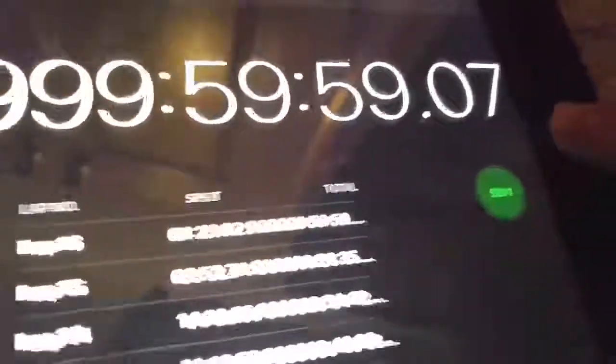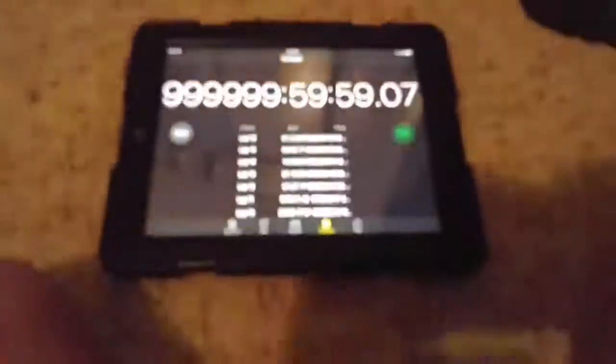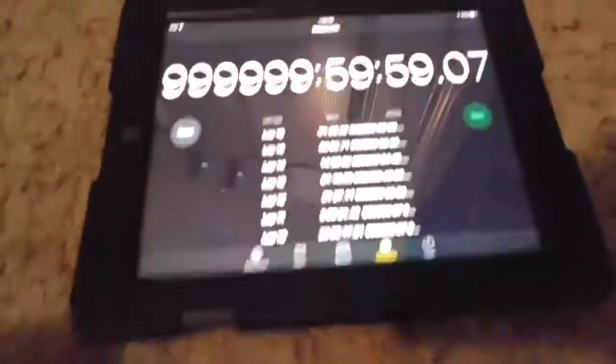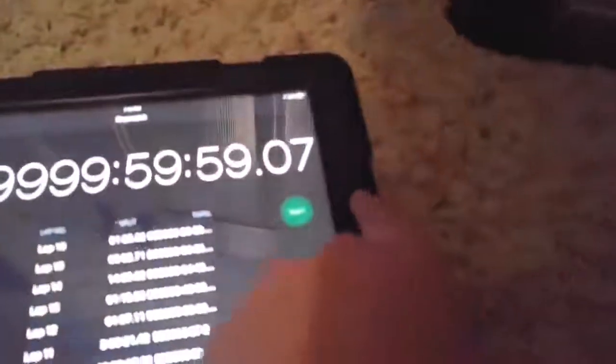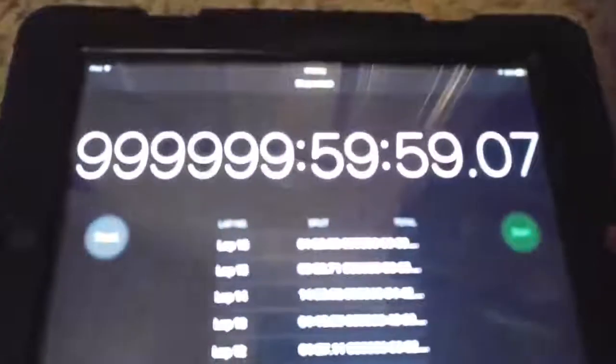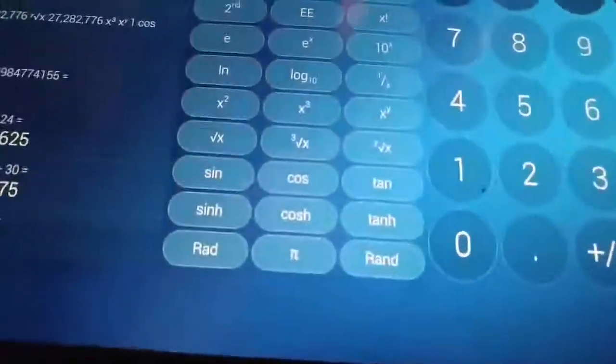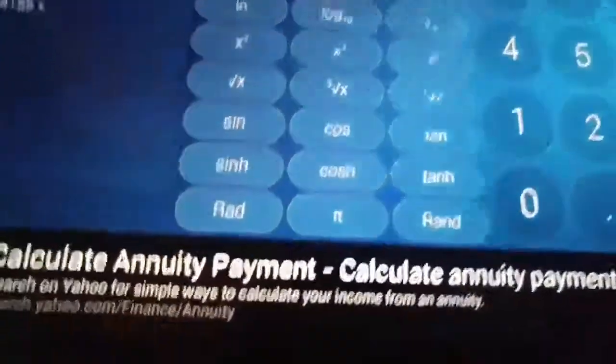Oh, by the way, before it hits 1 million I'd like to just show you what it takes to get to this. Let's go over my calculator here and see what it takes, so basically...